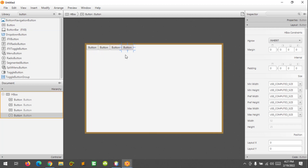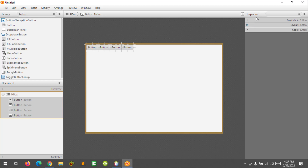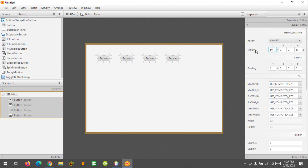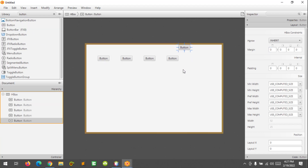As you can see, the buttons are touching each other. If you would like to add space in between them, you can select all the buttons and add margins. You can see the margin at the Layout tab in the Inspector. Add a margin on the left side — let's say 50 — and also add a margin at the top, another 50. That's how the HBox works in JavaFX.